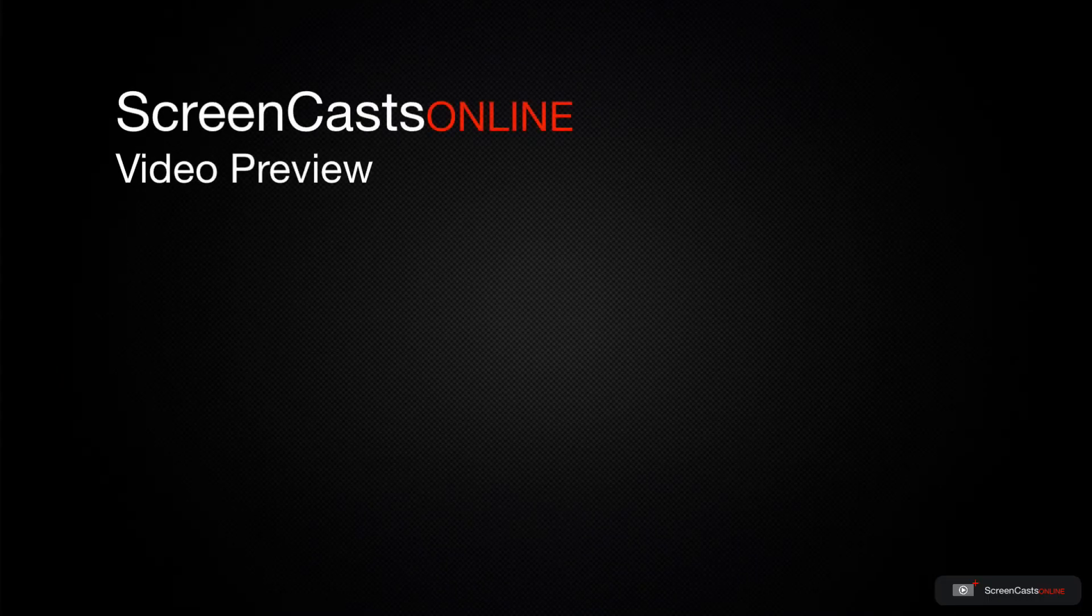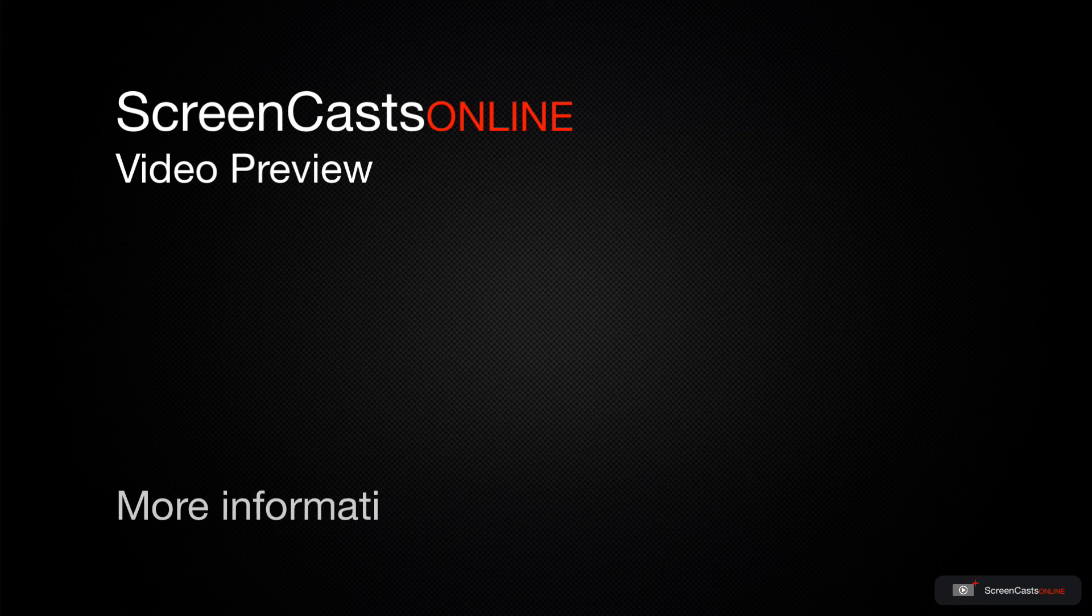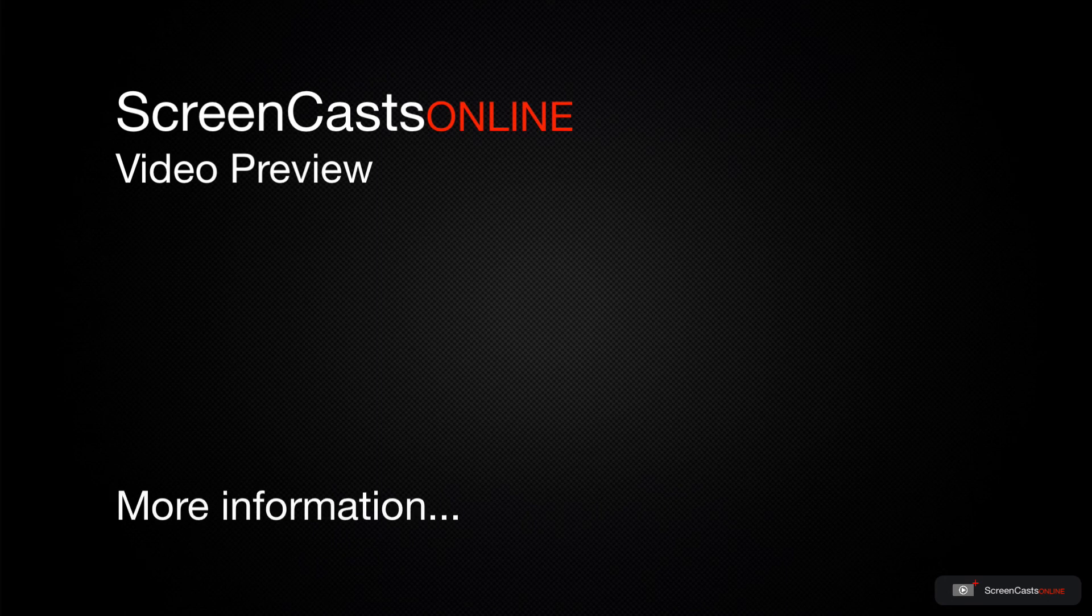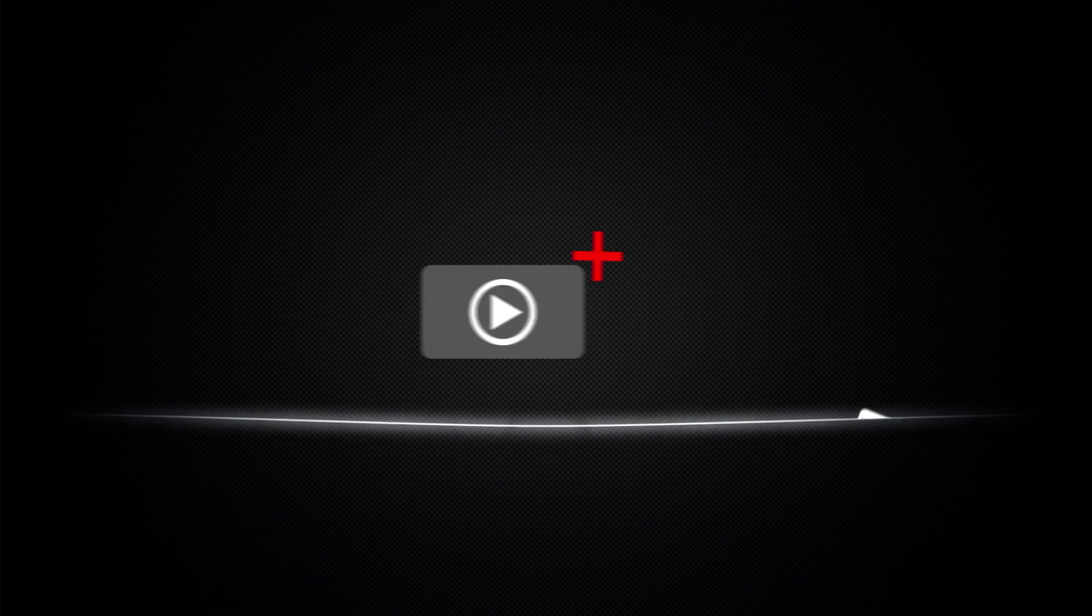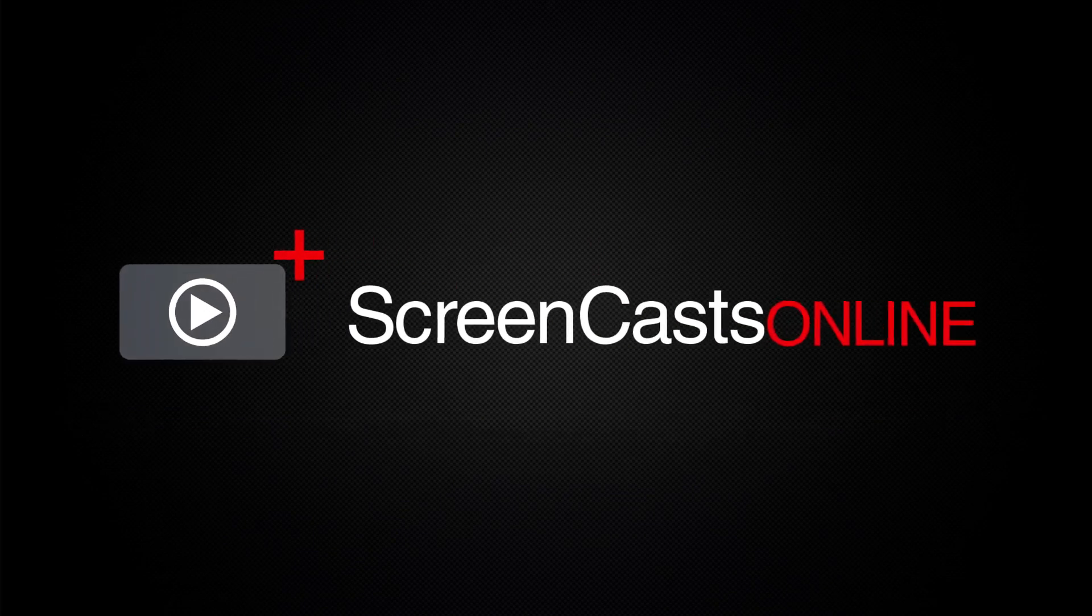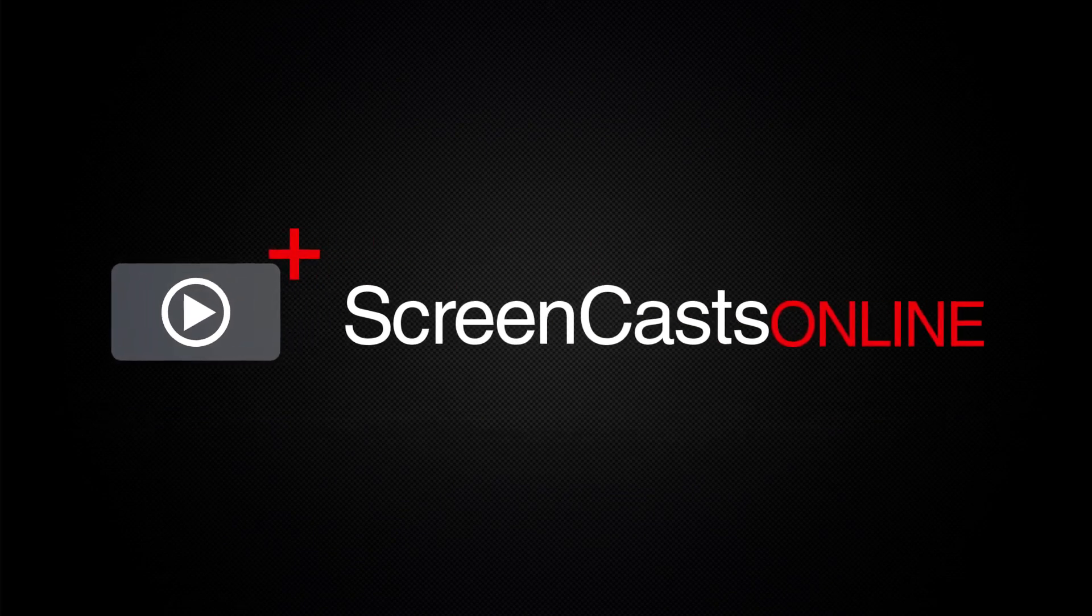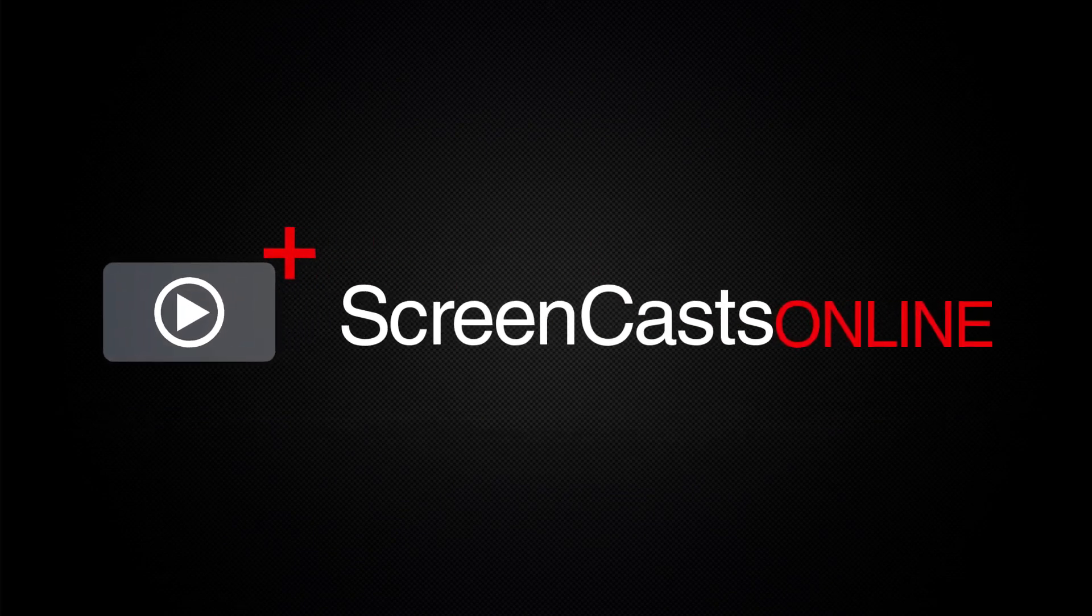That's just a quick preview of one of this week's Apple related tutorials from ScreenCastsOnline. ScreenCastsOnline is your premium source of Apple related video tutorials.